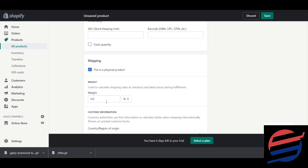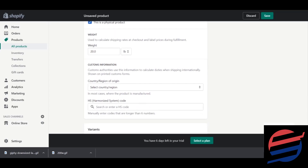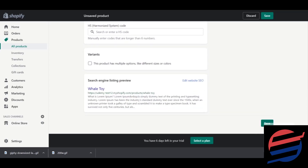Since this is a physical product with shipping requirements, I'll give it a weight — let's say 20 lbs. You can also select your region and country. Below that are the variants section and the search engine listing preview, which you can edit as you wish.